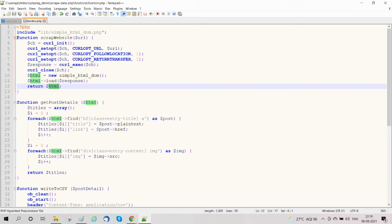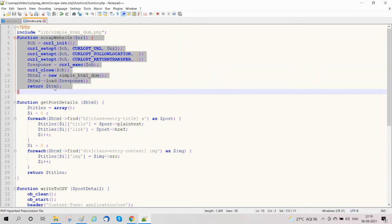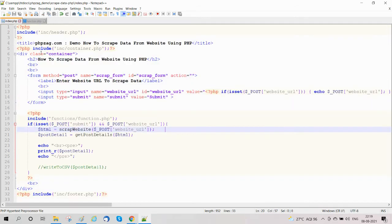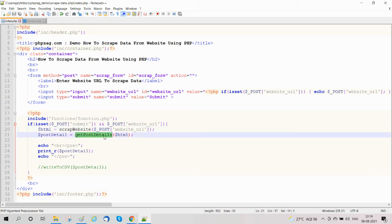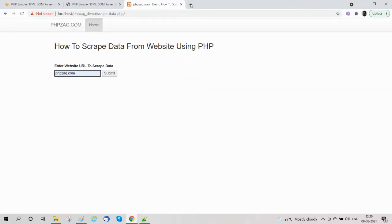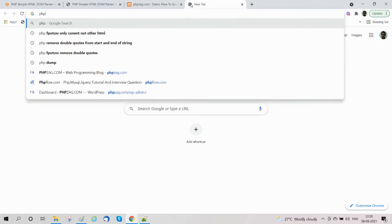The function will return the parsed HTML. So our complete function scrapes the website and returns parsed HTML. Then we call the 'get post details' function. In scraping you will have to implement logic to get data from a specific website or page, and in this example we are going to get post details.